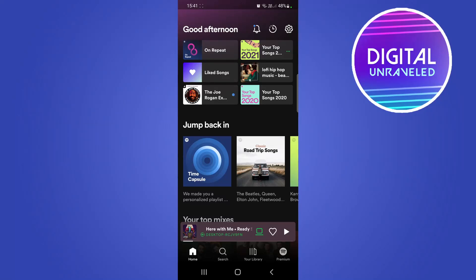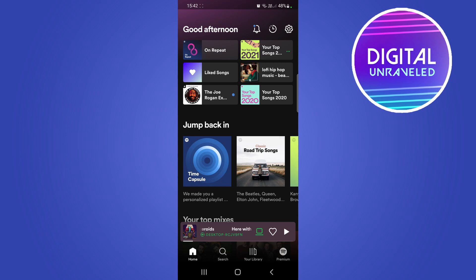Yo what's up guys, welcome back to the channel. In this video I'm going to show you how you can turn on the sleep timer on Spotify. This is great if you want to listen to music or a podcast or anything like that before you go to sleep, but you don't want to be woken up by it again.